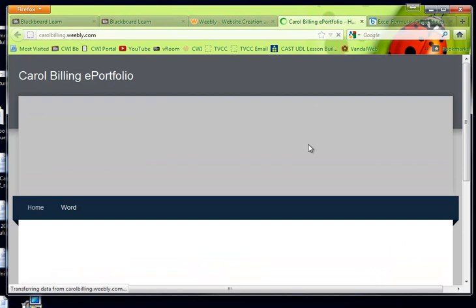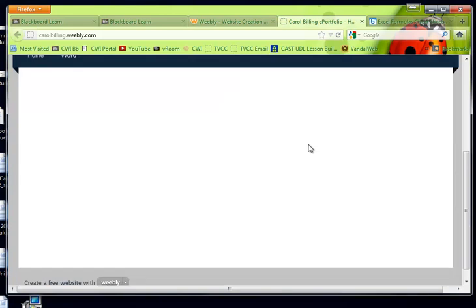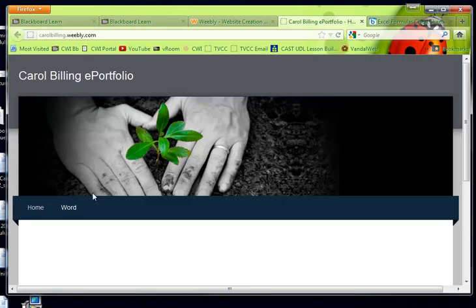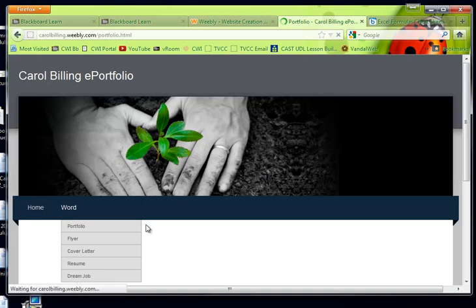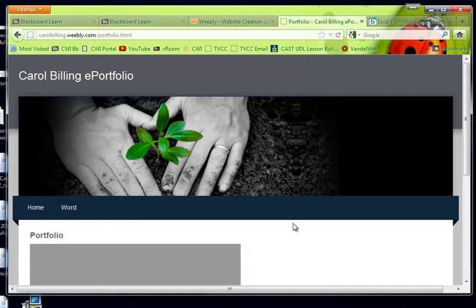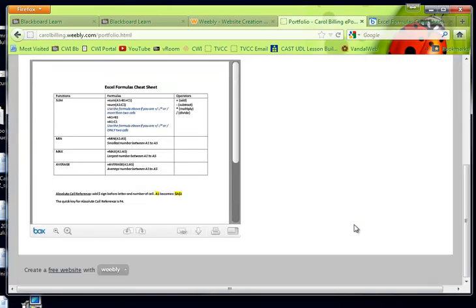So this is what someone coming to my website would see. So this is the homepage, right? I don't have anything on there yet. We'll go word portfolio. And there's my little title and my document.